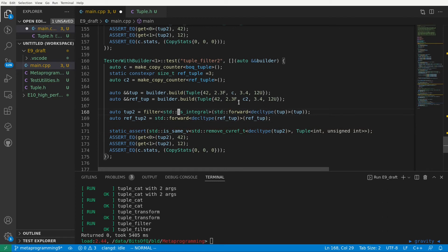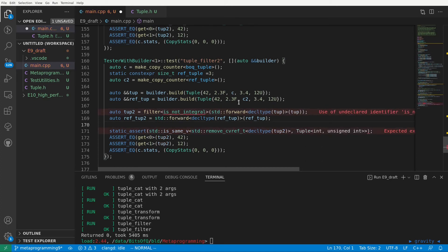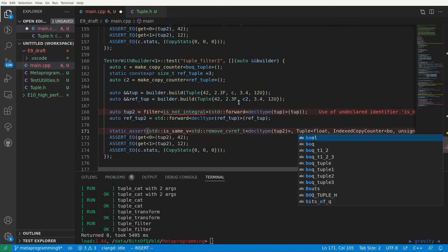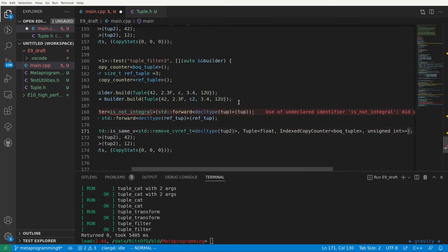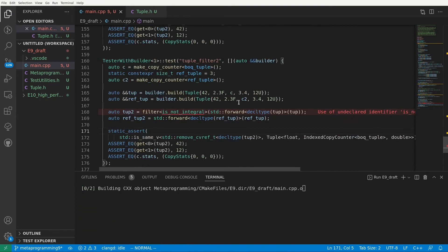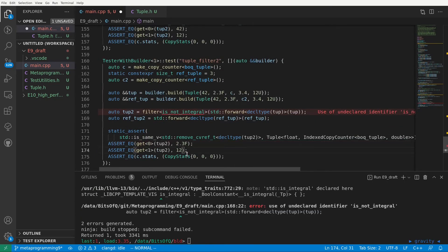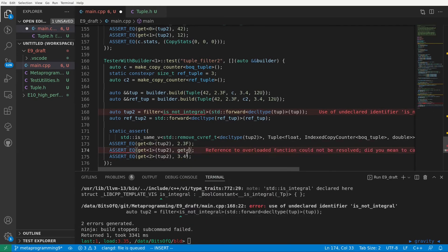We'll need to use a different predicate for the filter as we now want our copy counter to actually pass the filter. So let's just negate our previous predicate. We'll create something akin to an is not integral predicate in a bit. And lastly we update the asserts. We now expect the resulting type of our filter to contain all elements that are not integral.